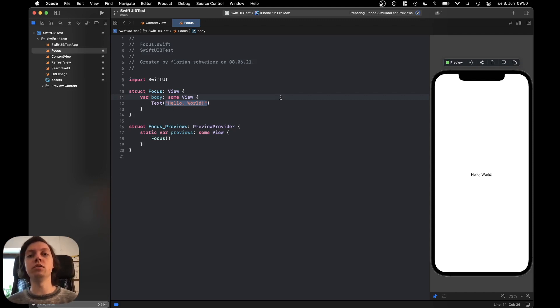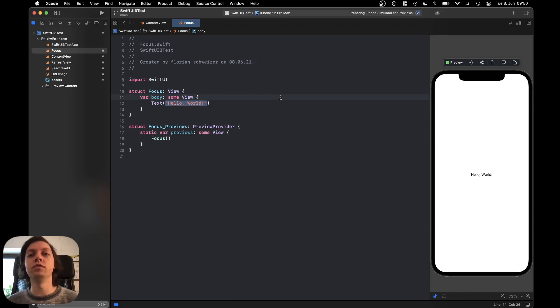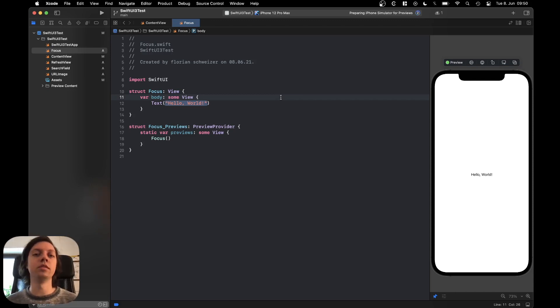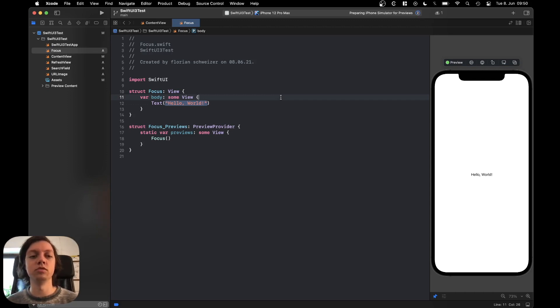Currently this only works in the Xcode beta, which you can download on developer.apple.com and in a few months it will be available in the public Xcode version once the new macOS update is released.